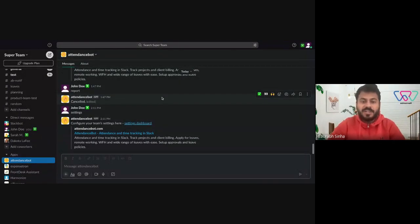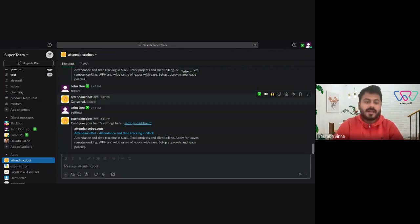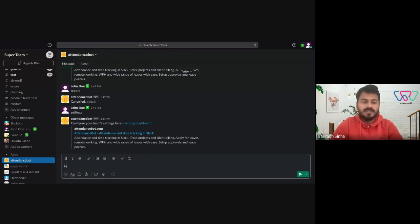Hello everyone. In this video I'm going to show you how employees can punch in for different projects. All they need to do is, as usual, just type into the bot.